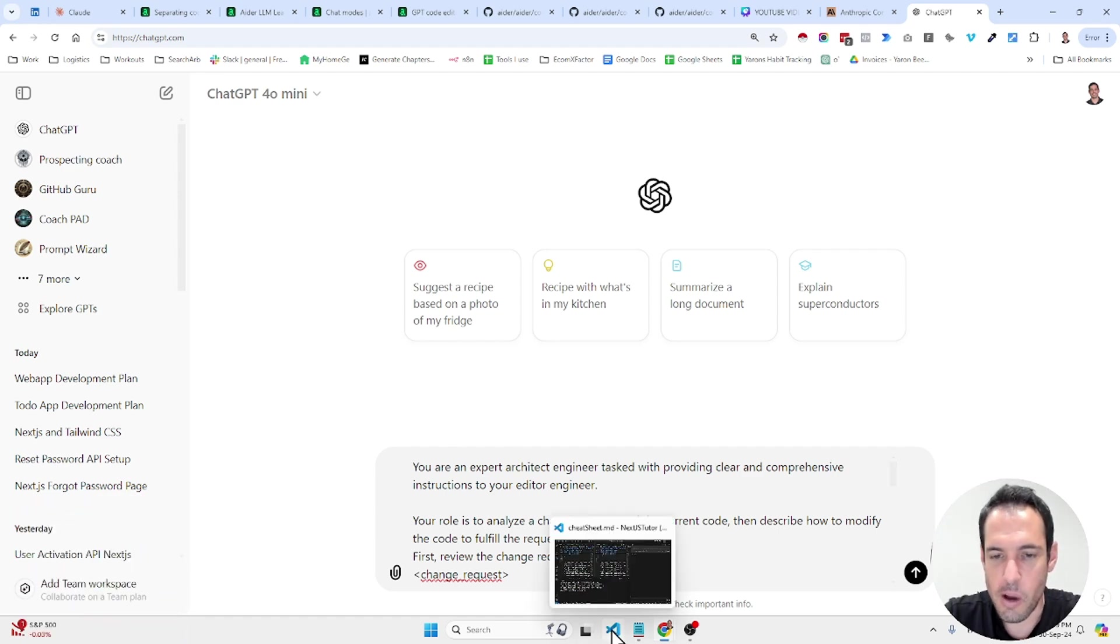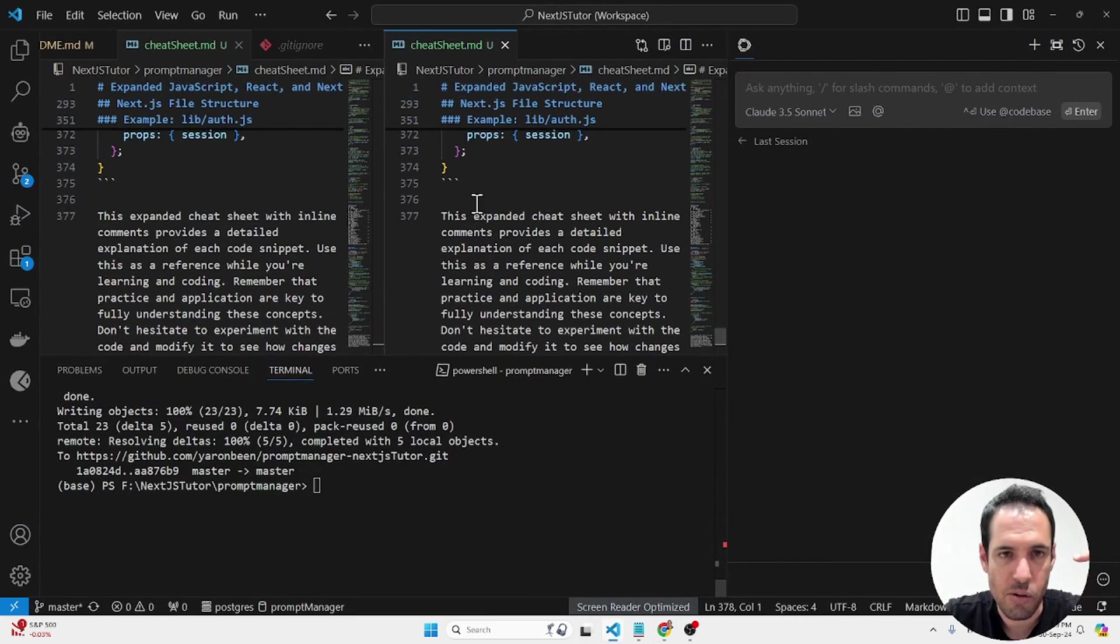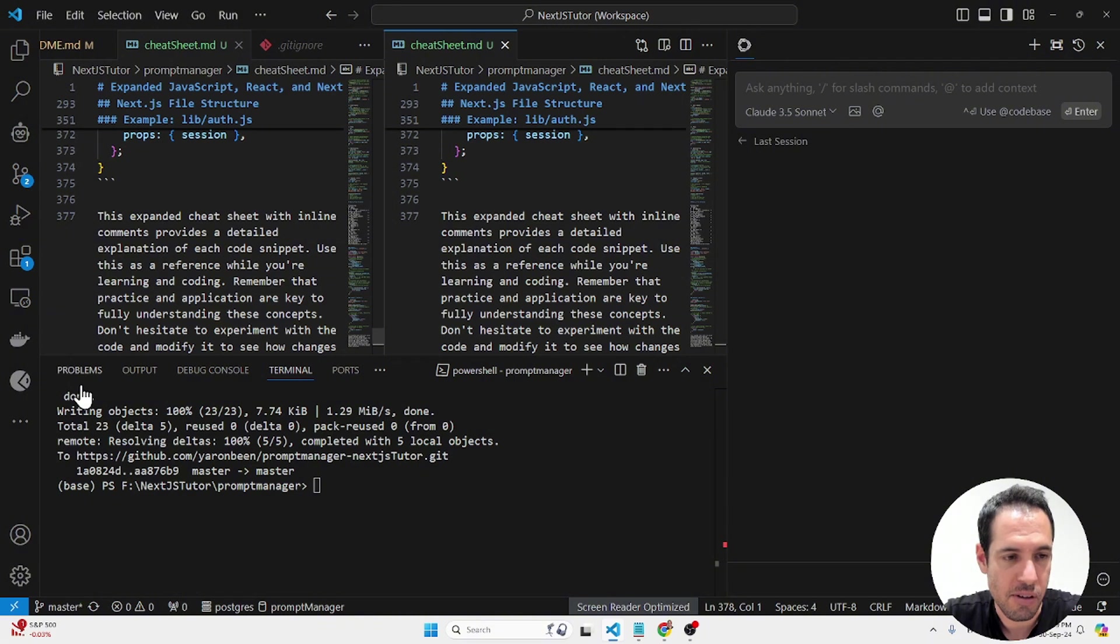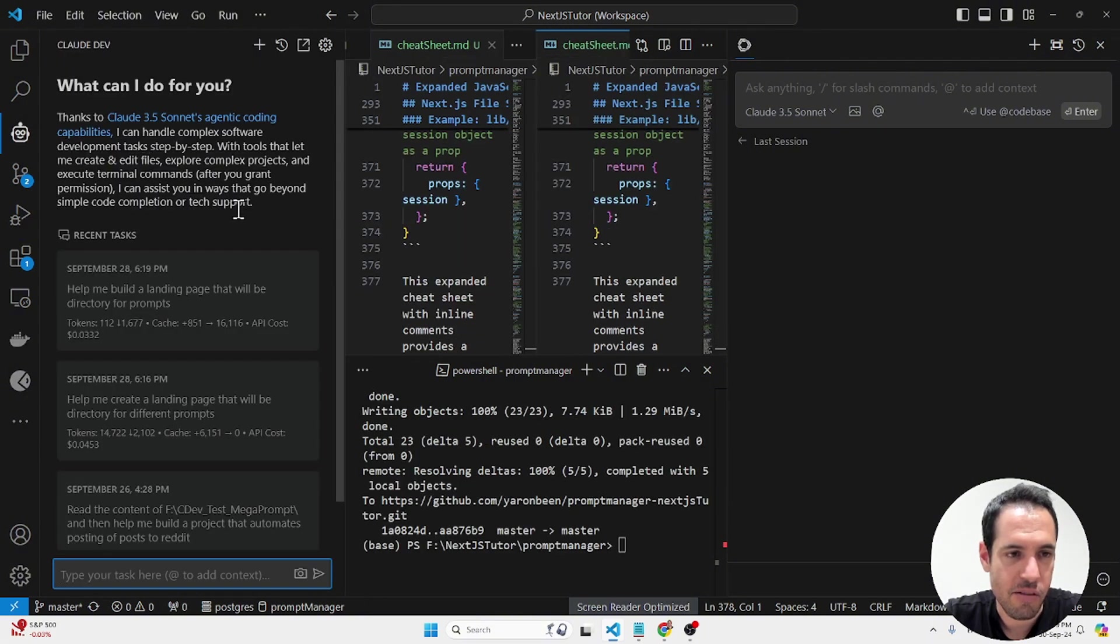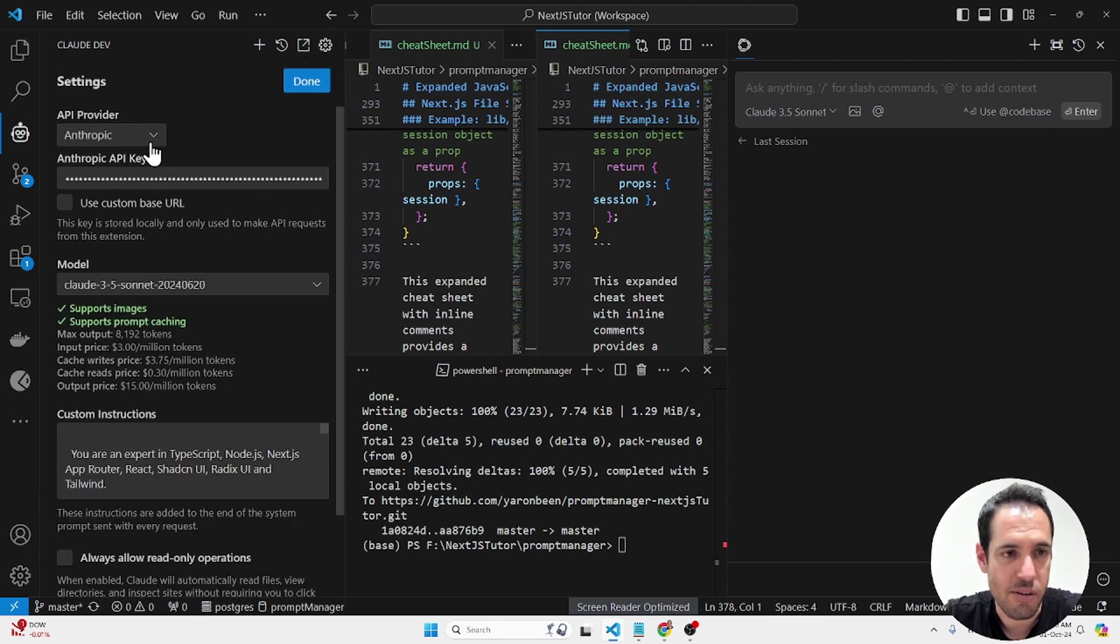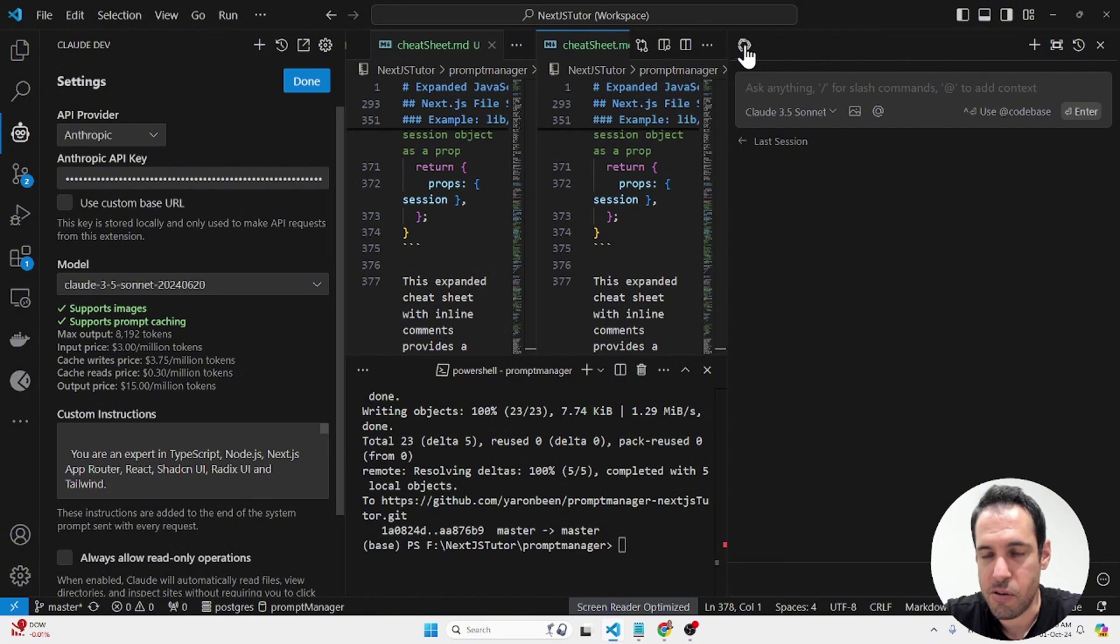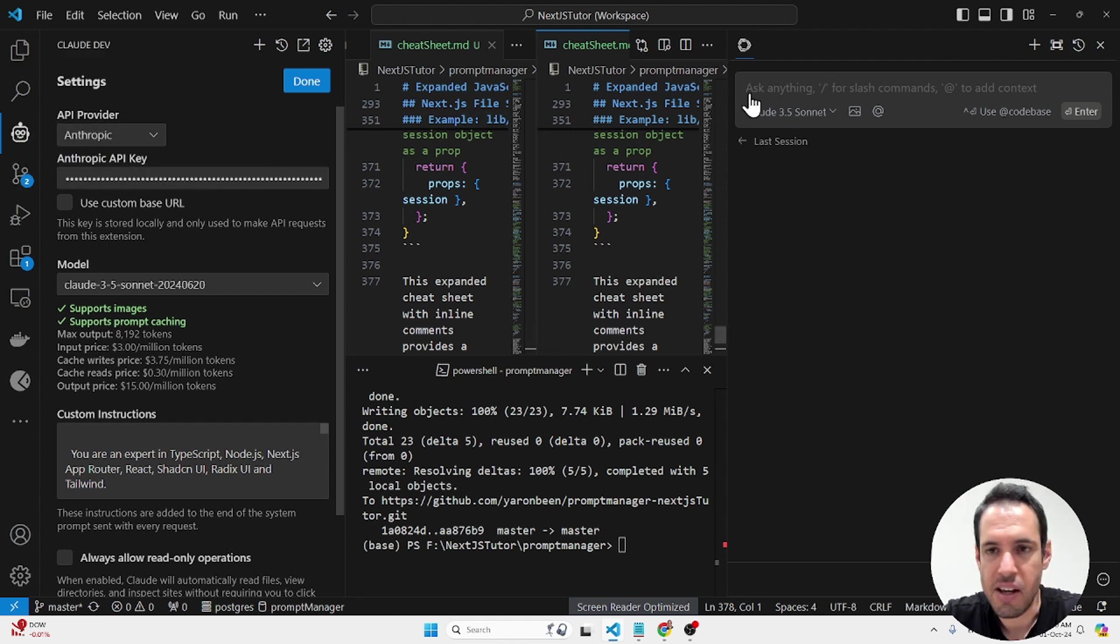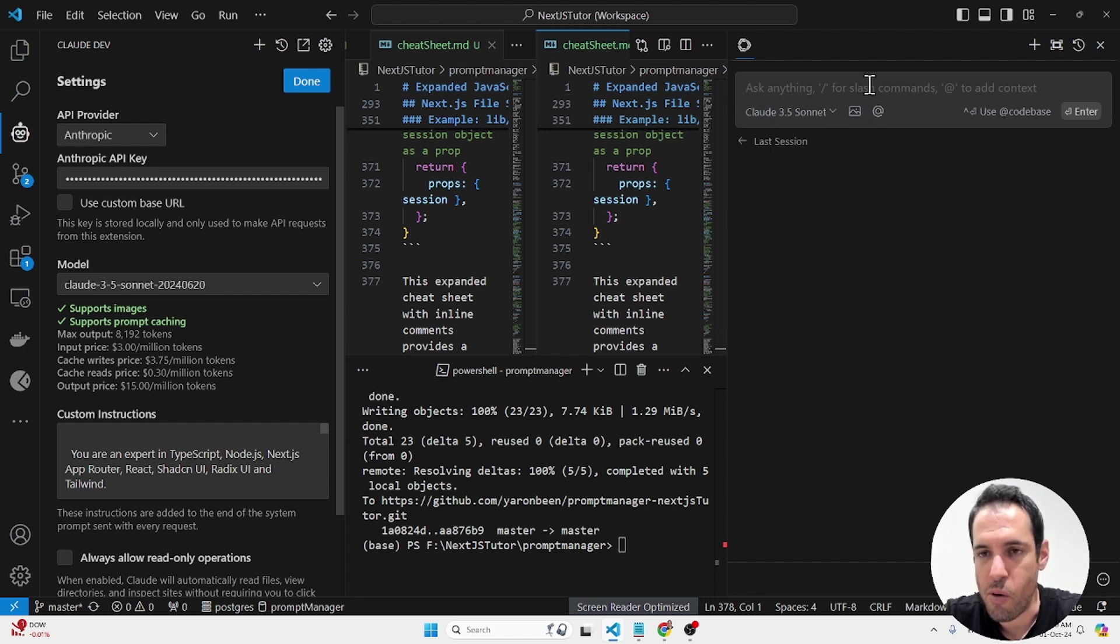But if you want to take it one step further what you can do you can use two AI coding assistants and these are the two AI coding assistants I'm also using. One of them is CloudDev which I have a ton of videos about in my channel. I absolutely love CloudDev. I think it's the most powerful AI coding assistant out there at the moment. So over here you can use CloudSonnet for example and this will be the code editing.